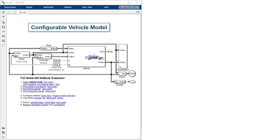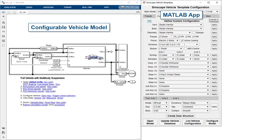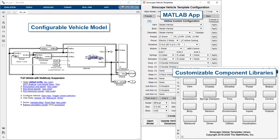The Simscape vehicle templates provide a configurable vehicle model, a MATLAB app to help you set up your vehicle and the event you wish to run, as well as a set of customizable component libraries so you can build a model that meets your needs.